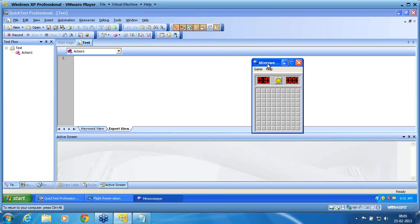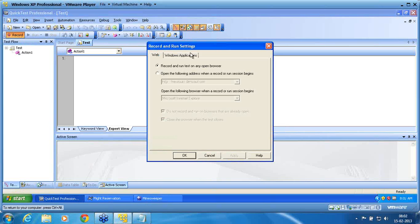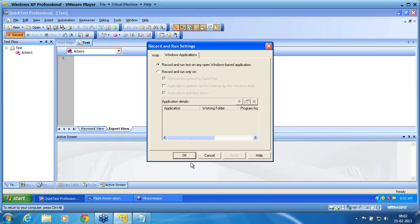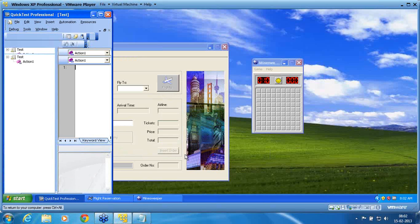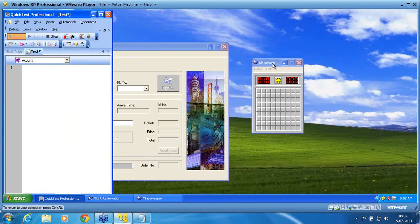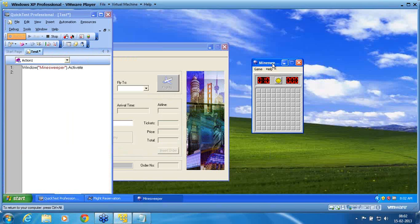So what we do is we try to record. I now record on that Minesweeper in normal mode to see what happens. I have selected the Minesweeper window and clicked on the deal button.